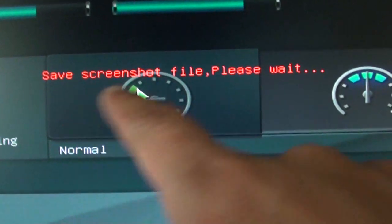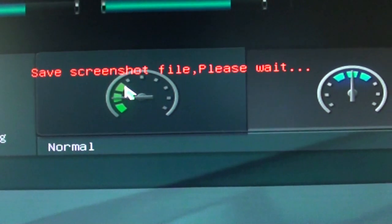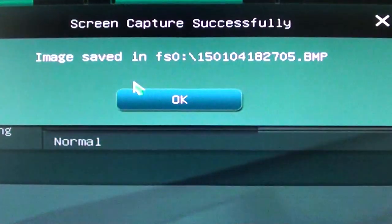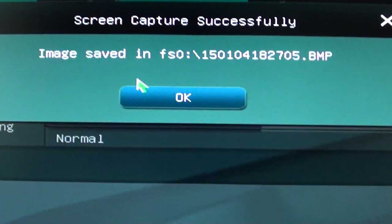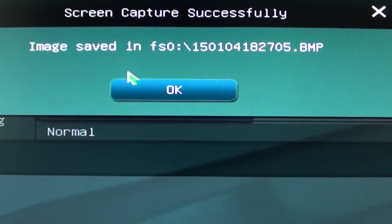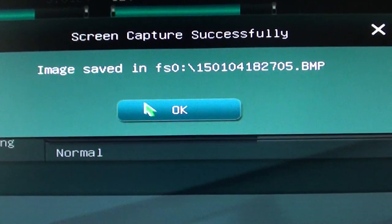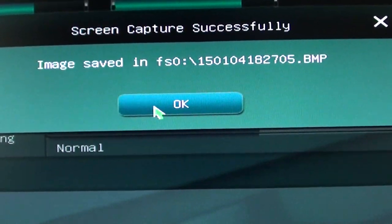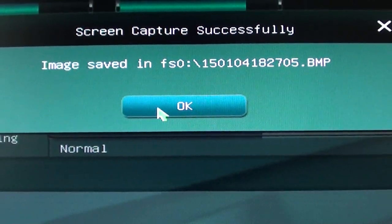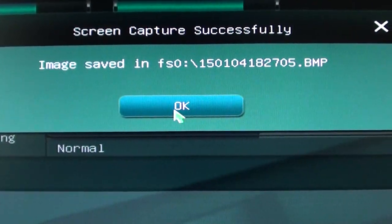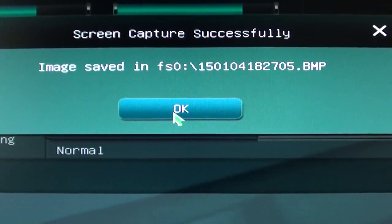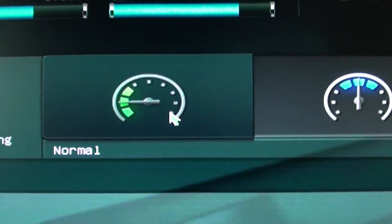You can see it says save screenshot file. So that's how you can save a screenshot of the motherboard BIOS to a flash drive. Just click on OK and that's it.